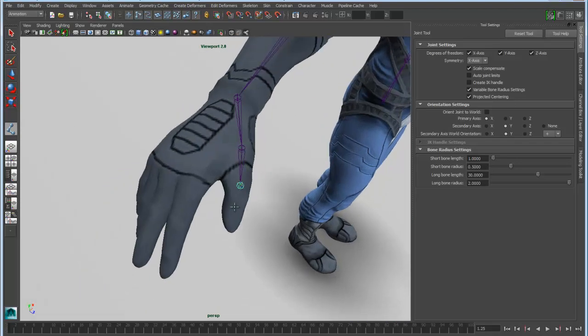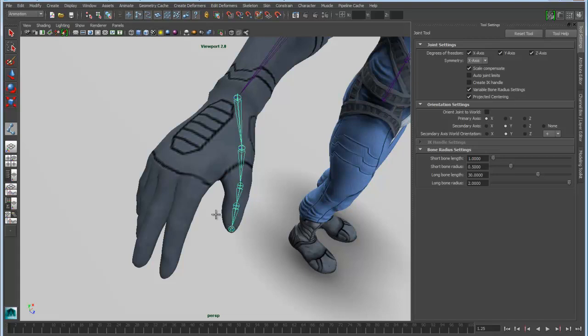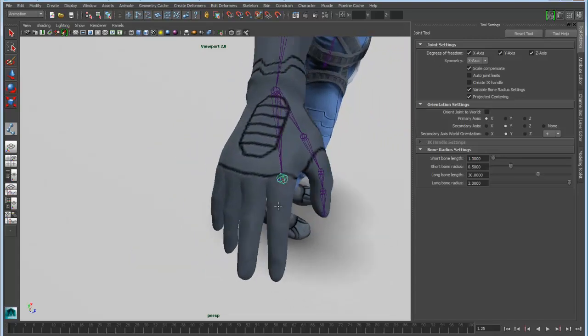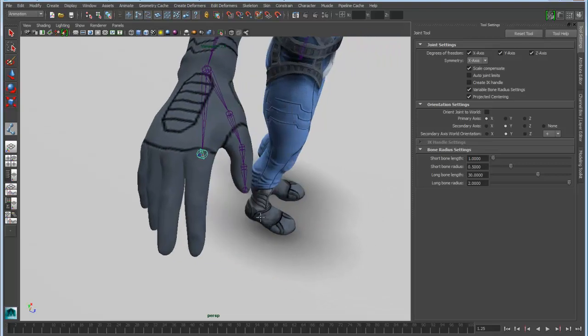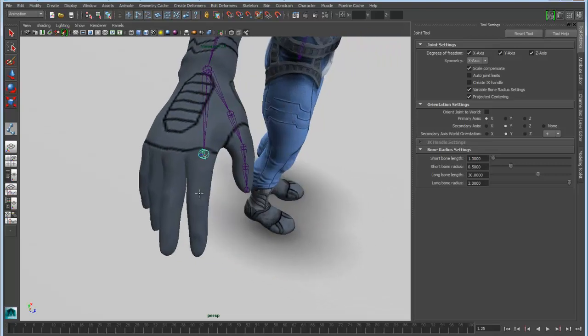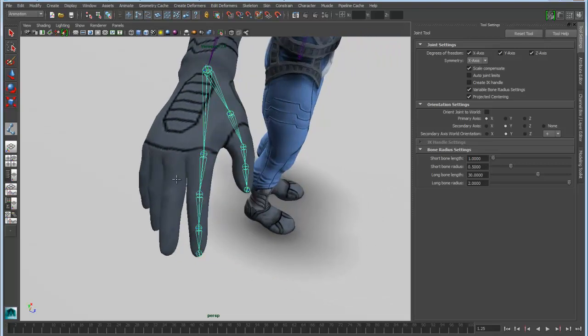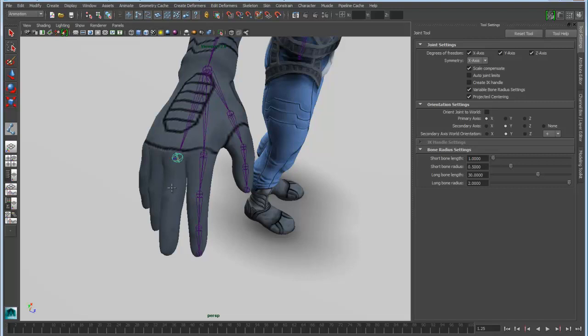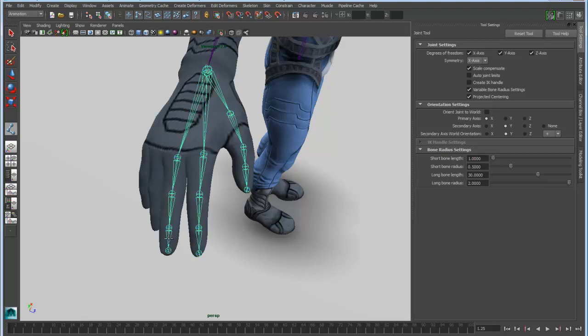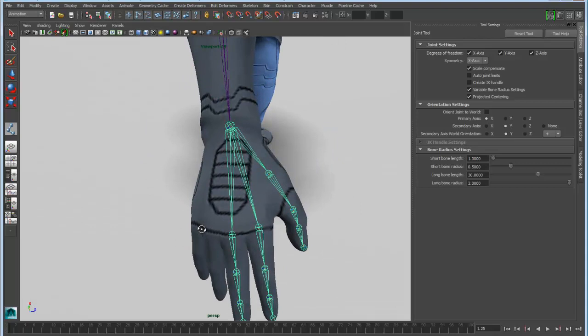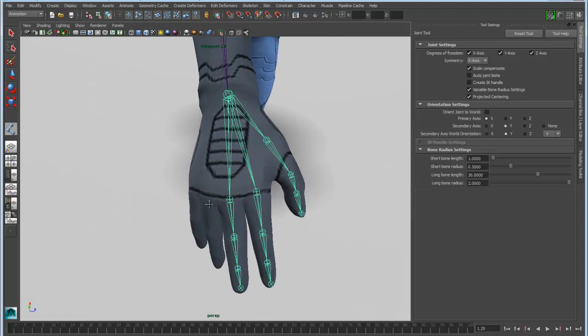Then just quickly go up the chain and continue dropping down joints for fingers. And I'll just quickly go in and drop down joint chains for each individual finger, and you can get an idea of how quickly I can do this.